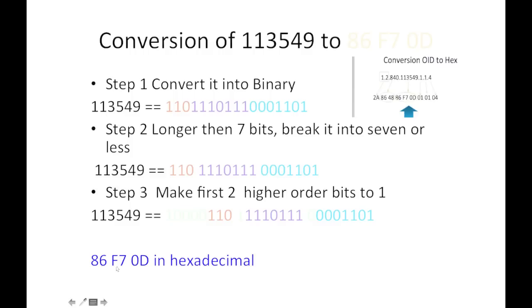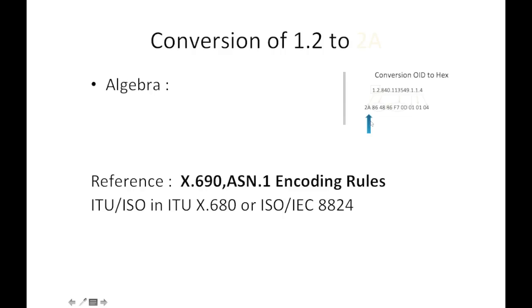Now this is a tricky part: 1.2 to 2A. As per the spec, it uses an encoding rule.